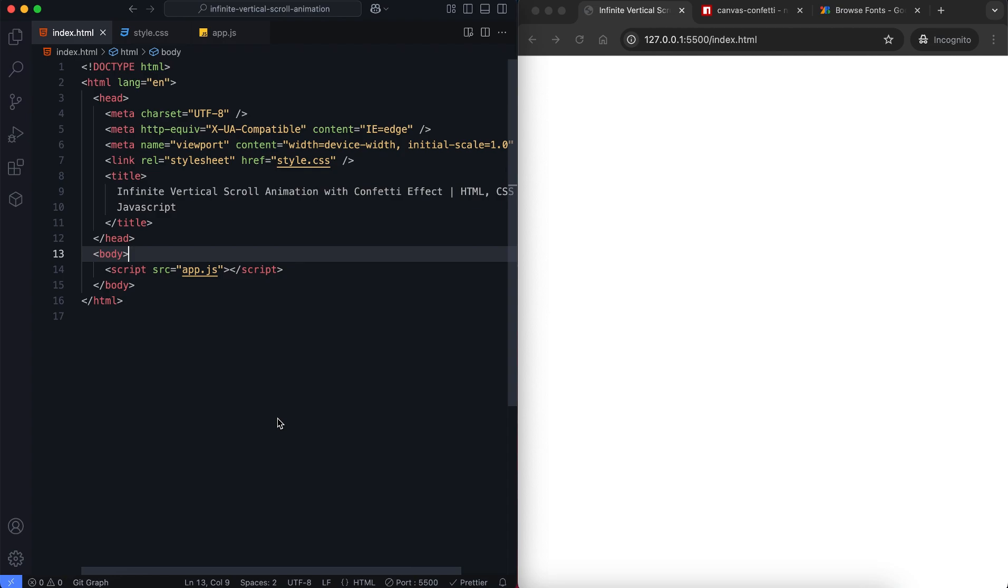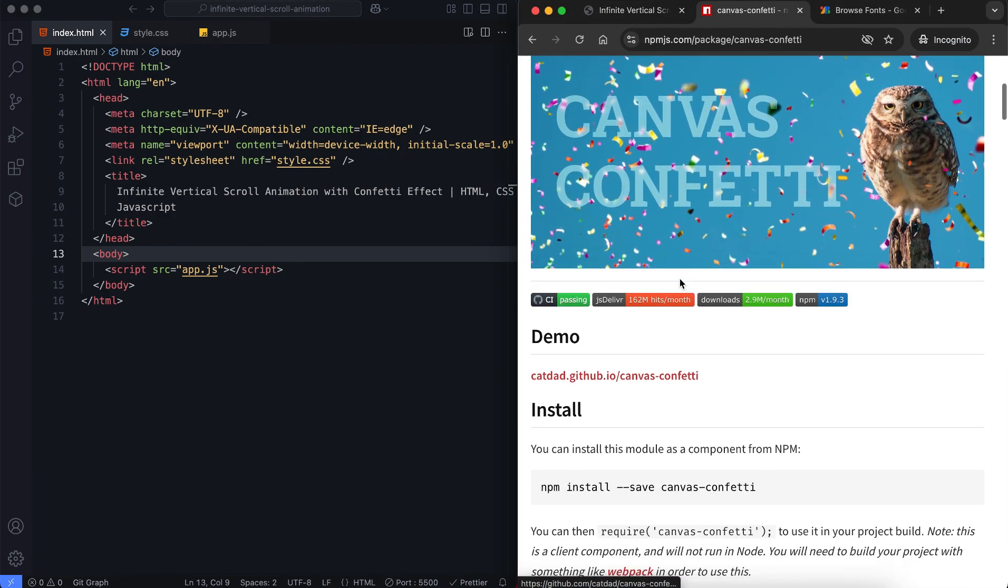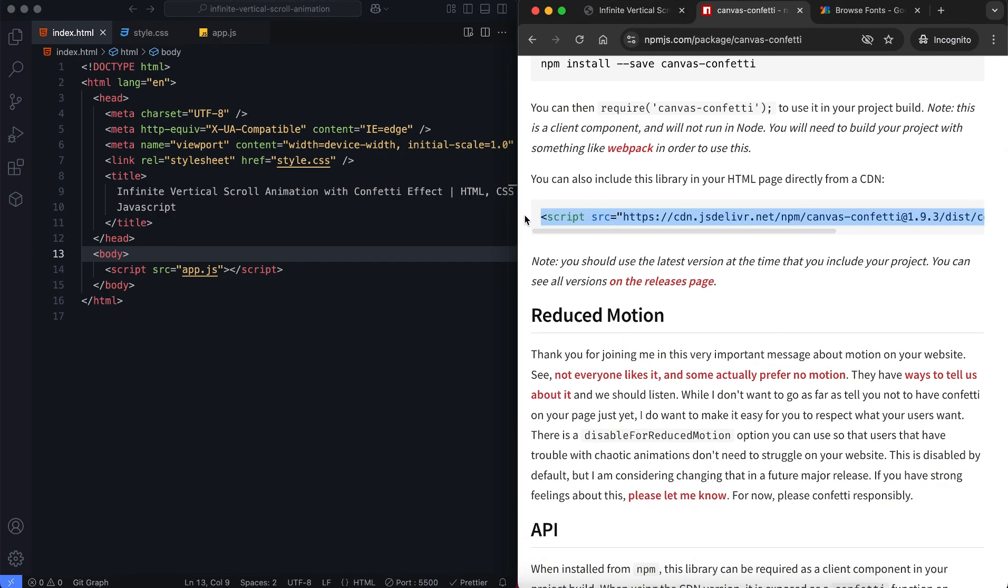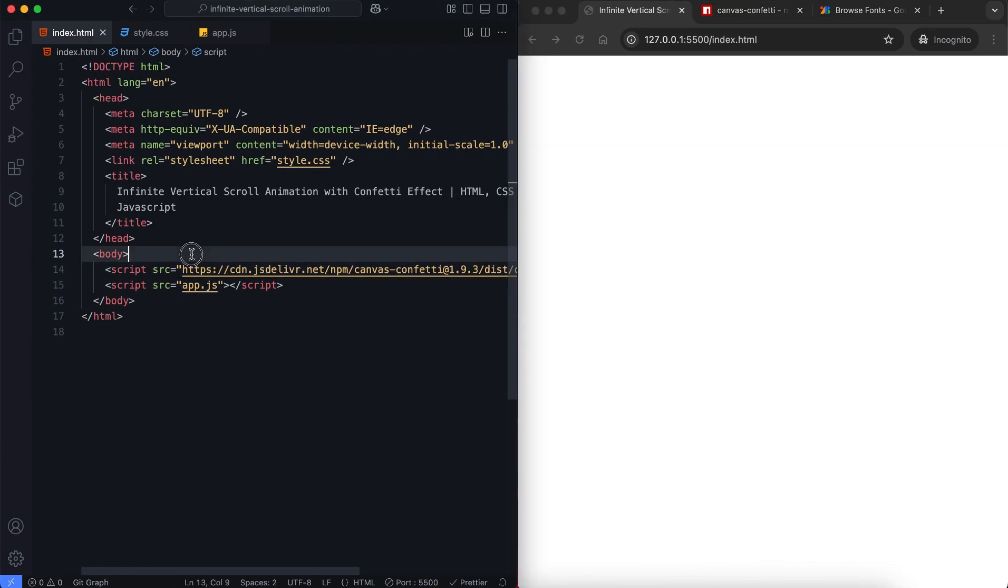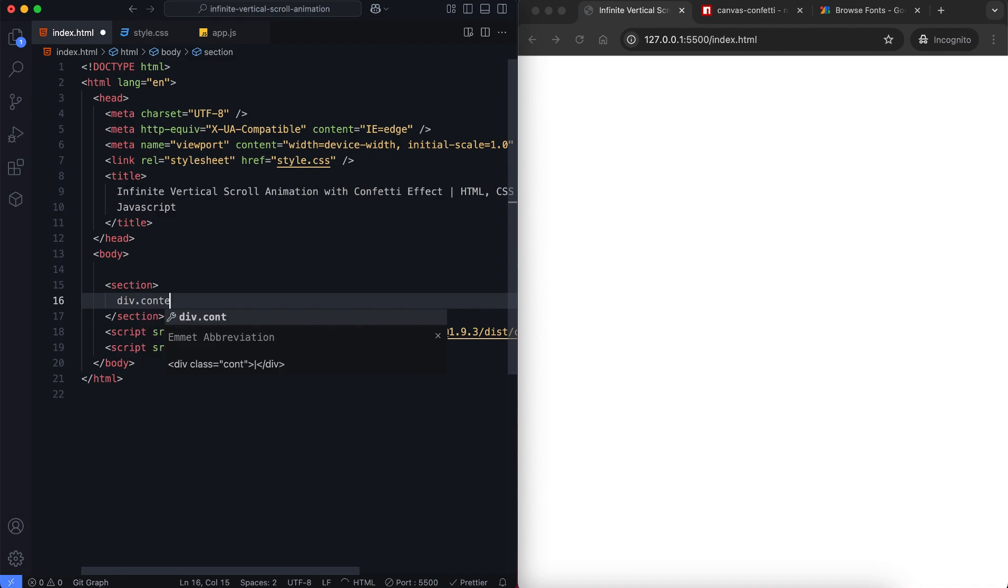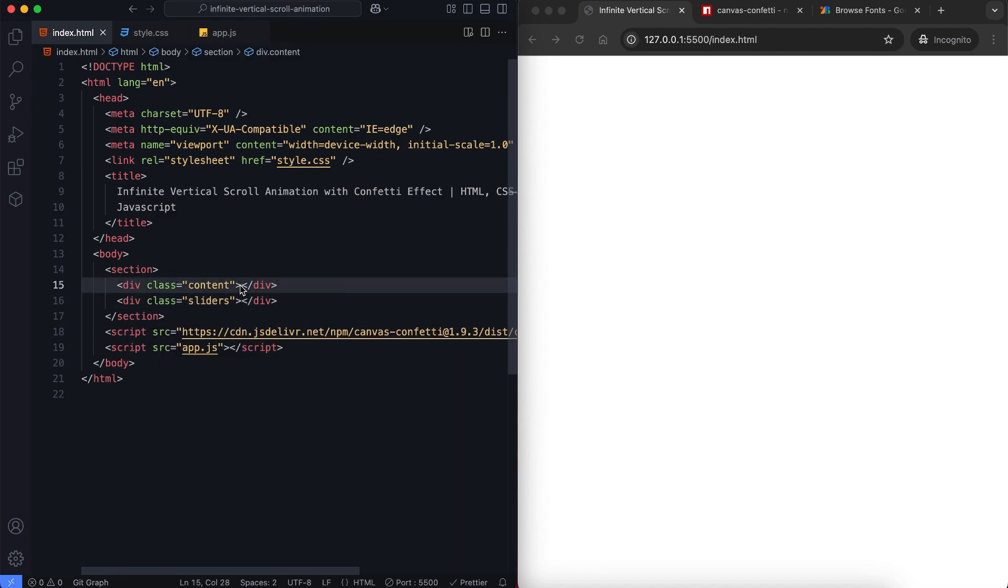First let's take a look at the HTML. Now we add the canvas confetti CDN and we'll implement its functionality at the end of the tutorial. We have a section containing two main parts: content and sliders.